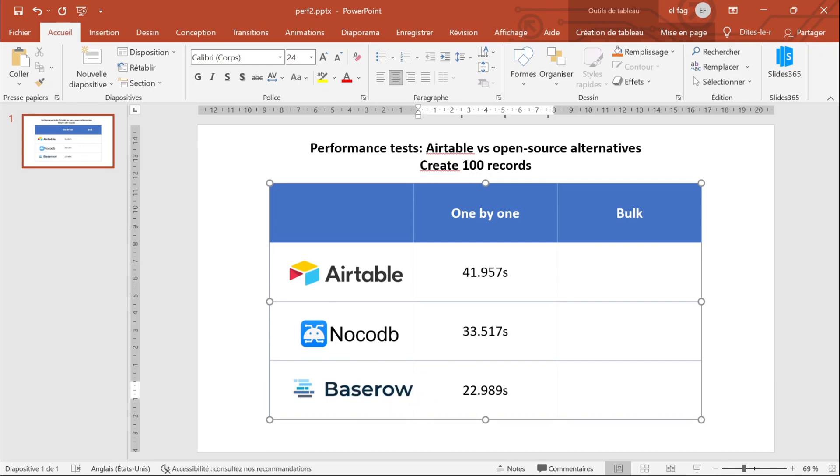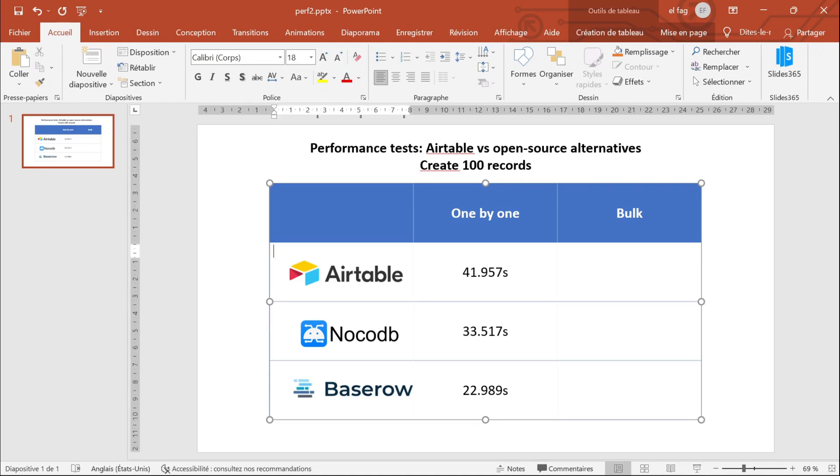But the thing is that Airtable and NoCodeDB both have a bulk API endpoint where you can create data in bulk. With Airtable, there is a limit of 10 records for each API call. For NoCodeDB, I don't know, but I've set the same thing.